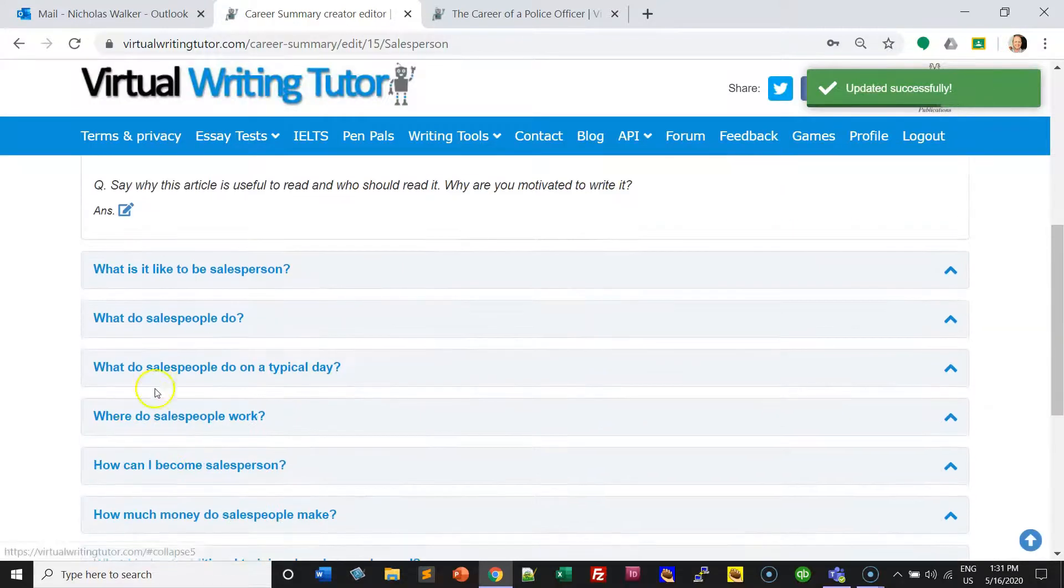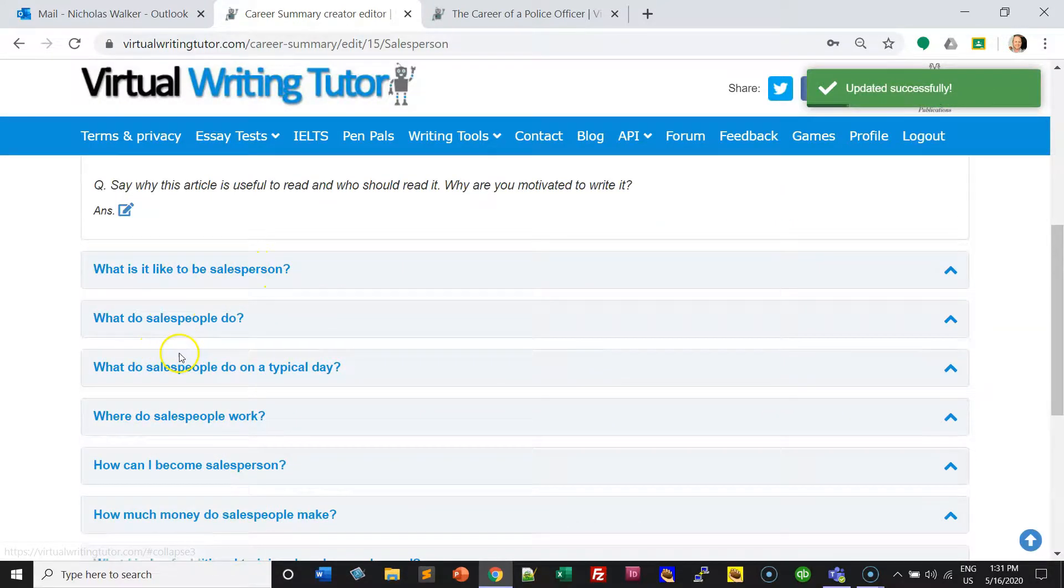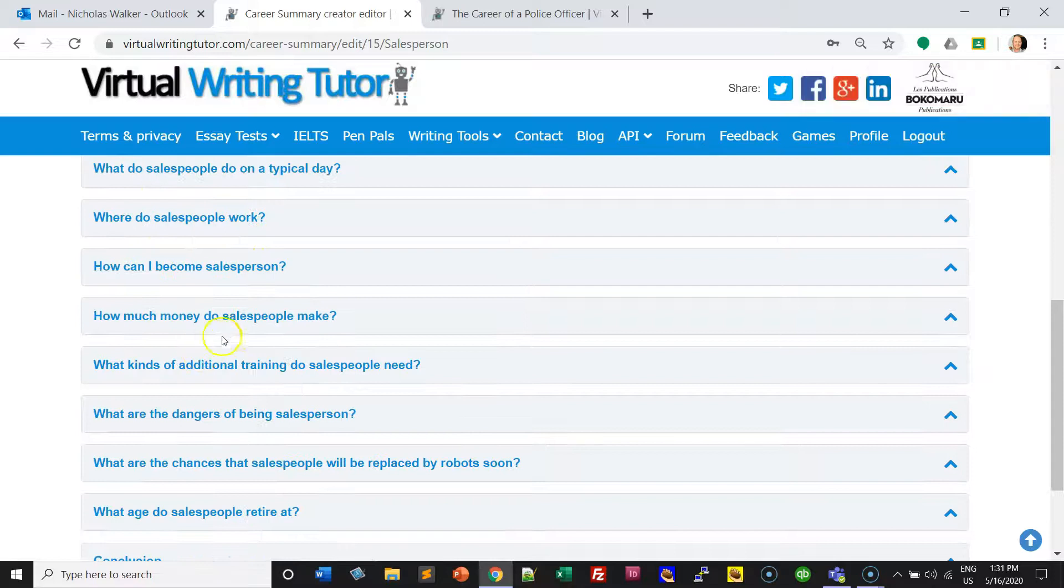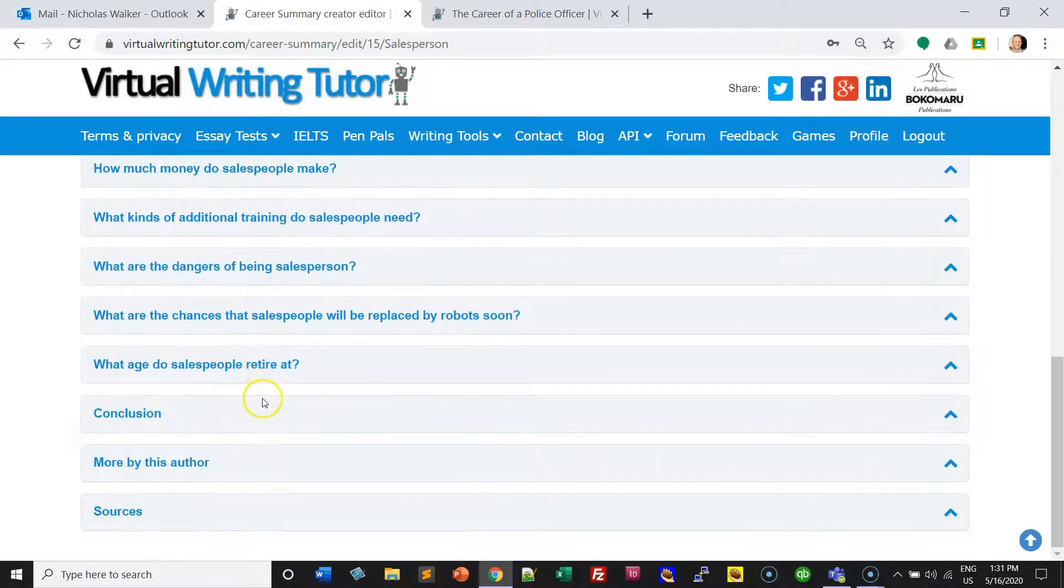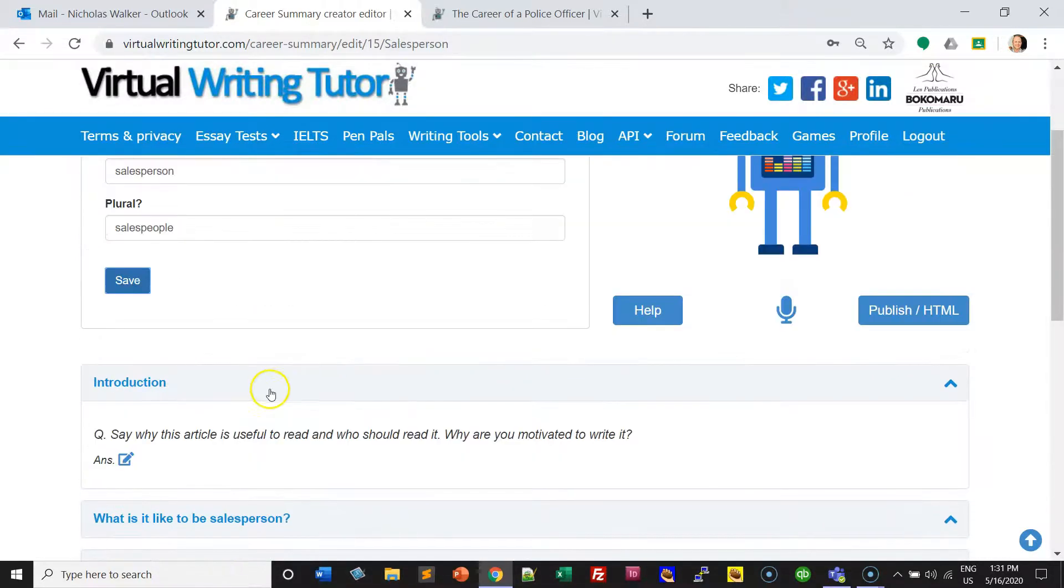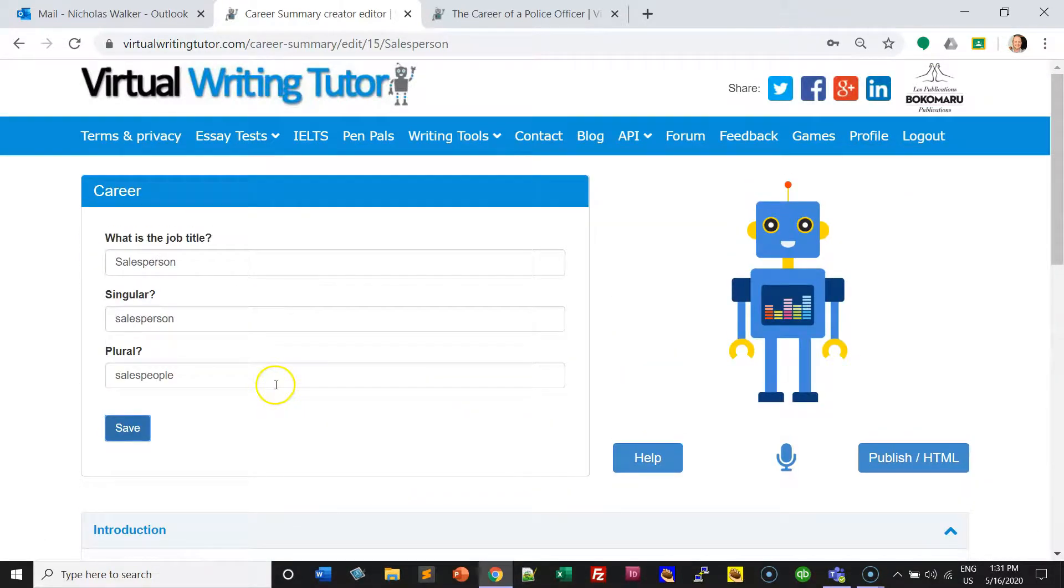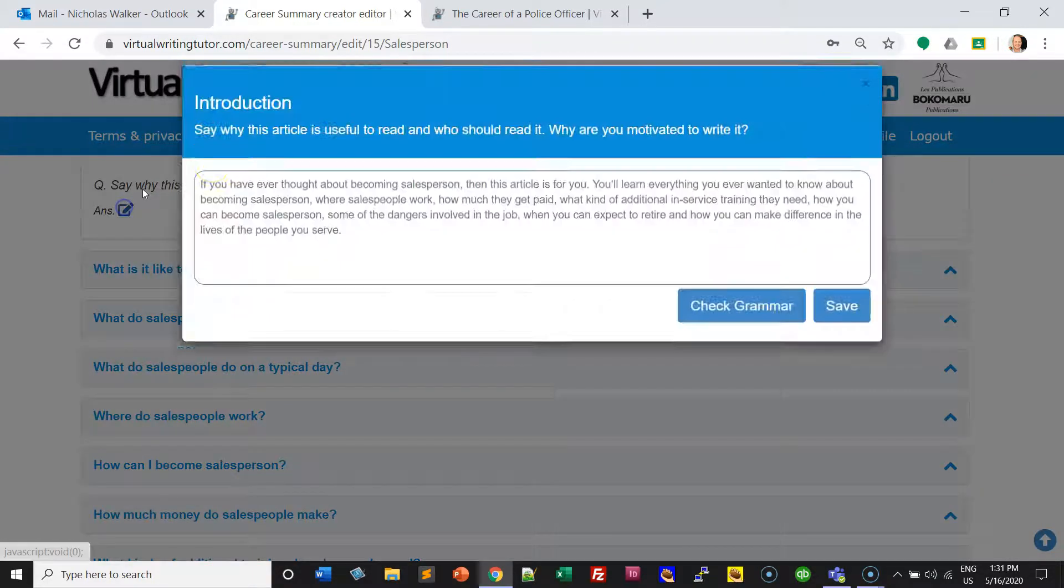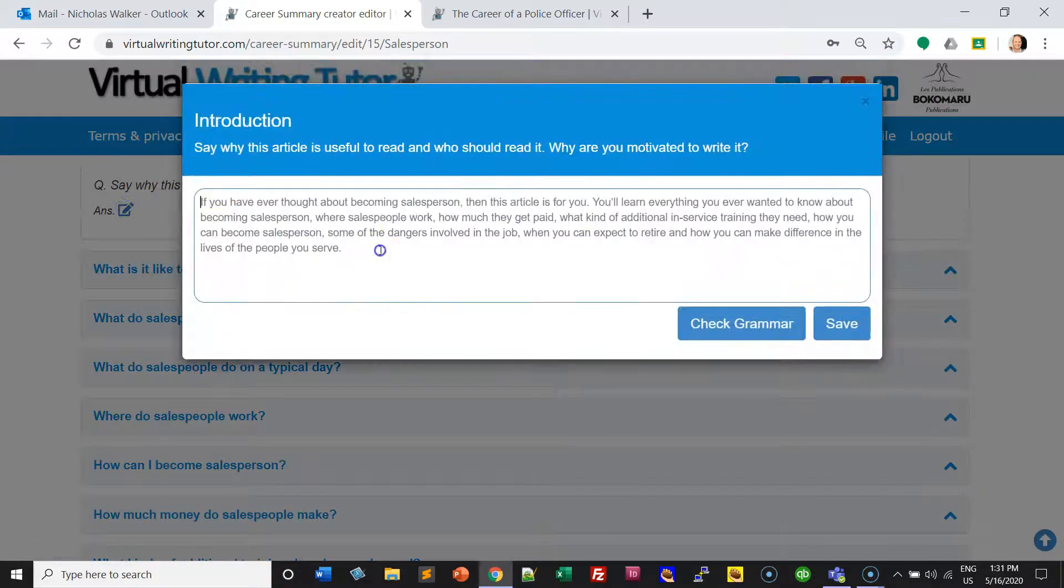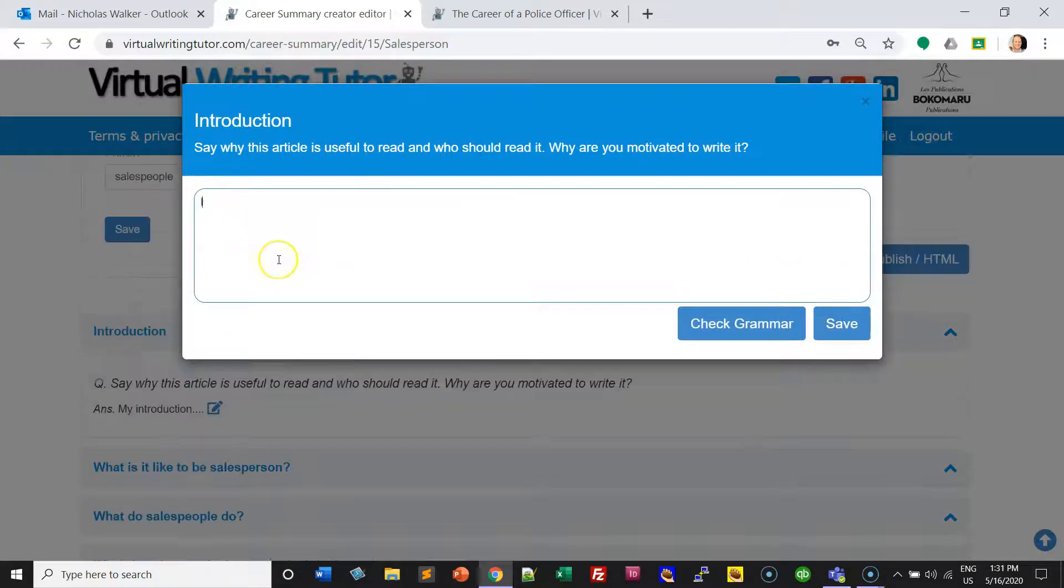The system will add the word salesperson, salespeople to all the questions below. Simply click on the edit icon and answer the question.